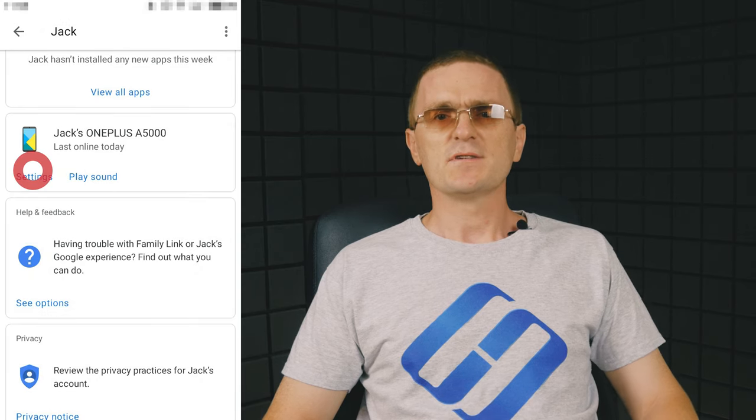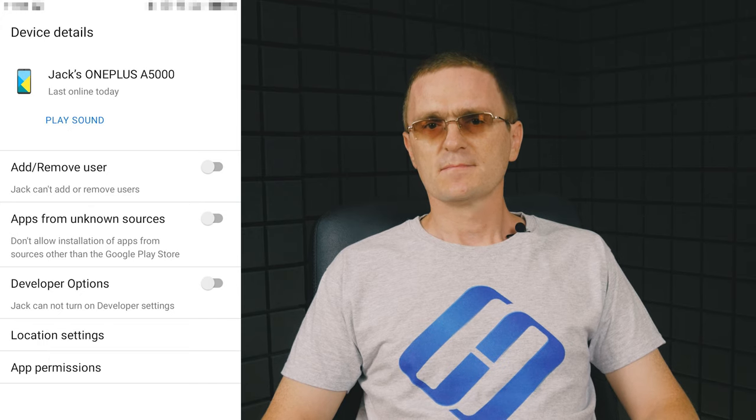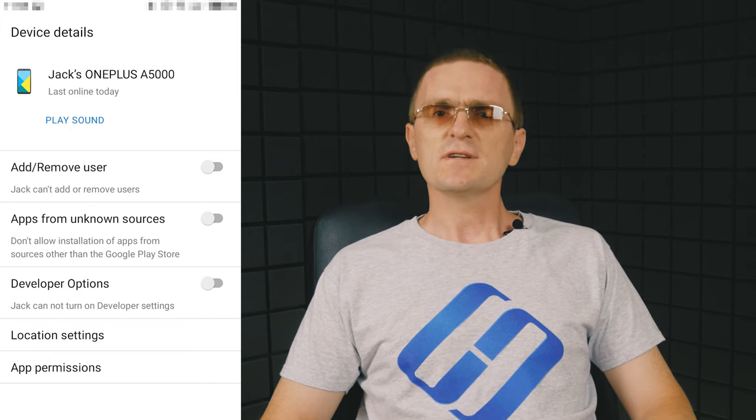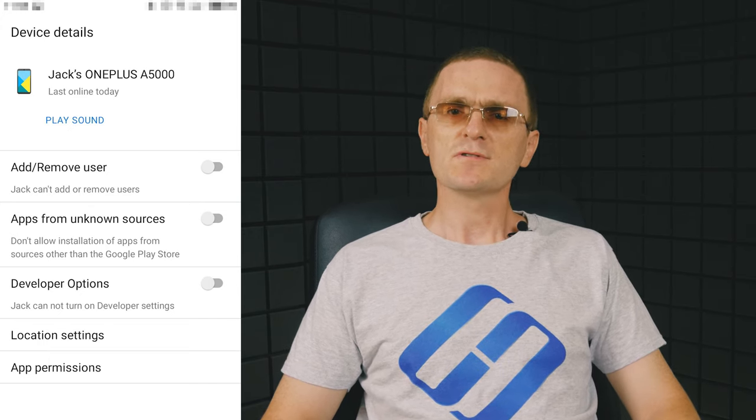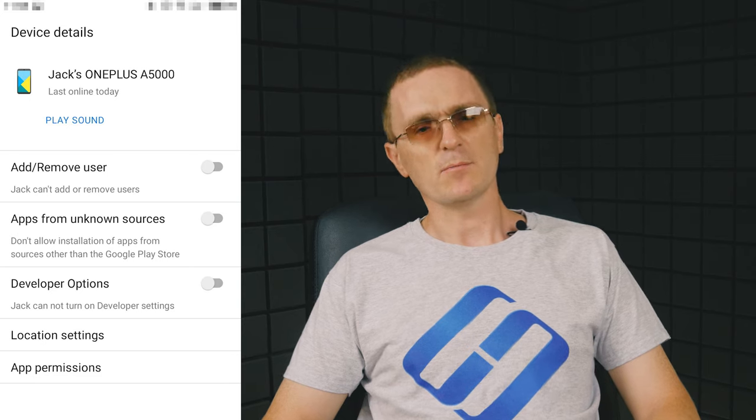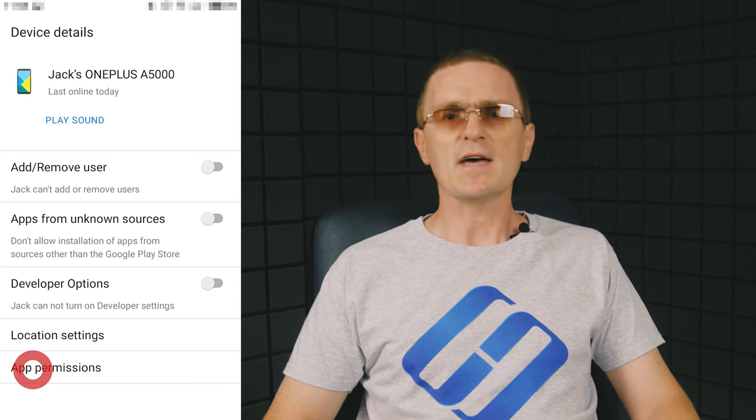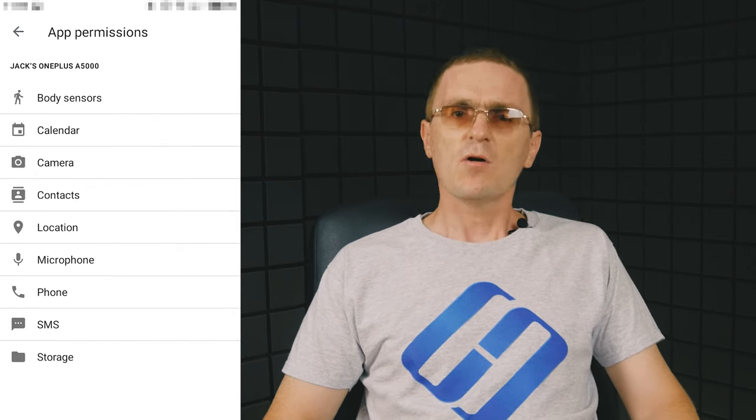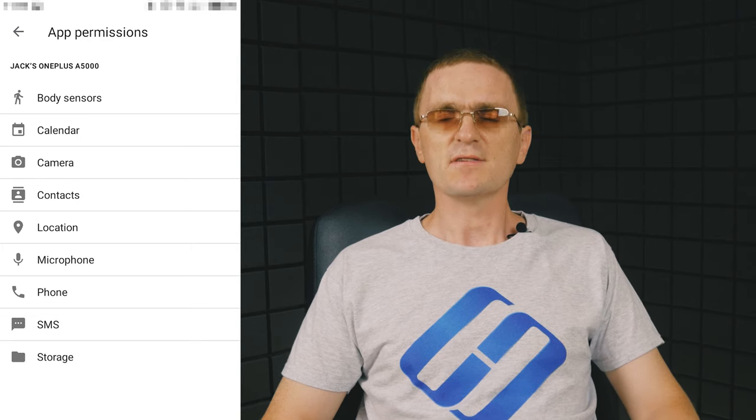When you see the tab with the device name on it, tap Settings to turn on specific restrictions for this device. Block adding or removing users, installing applications from unknown sources, enable developer mode, configure location options, app permissions, lock screen or set up a new password and reset the settings.